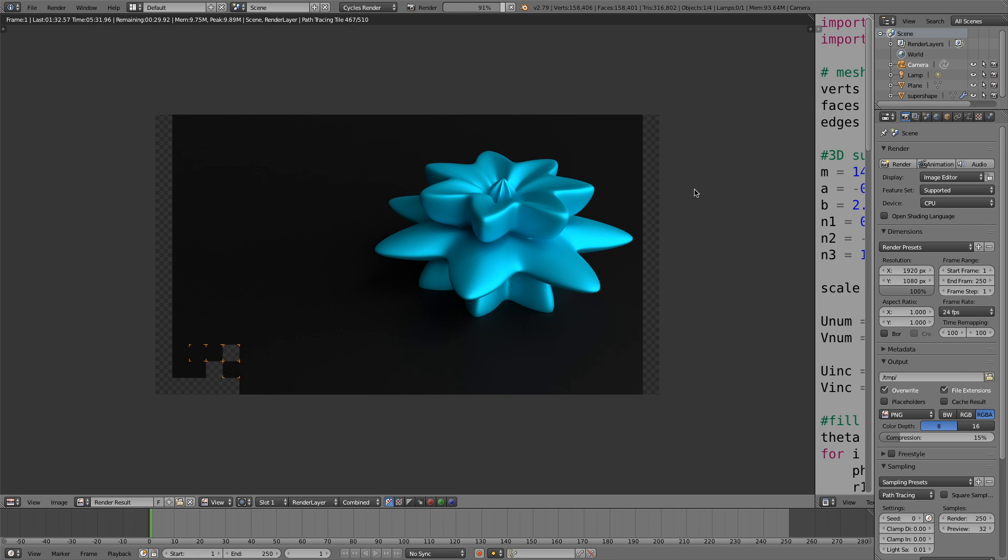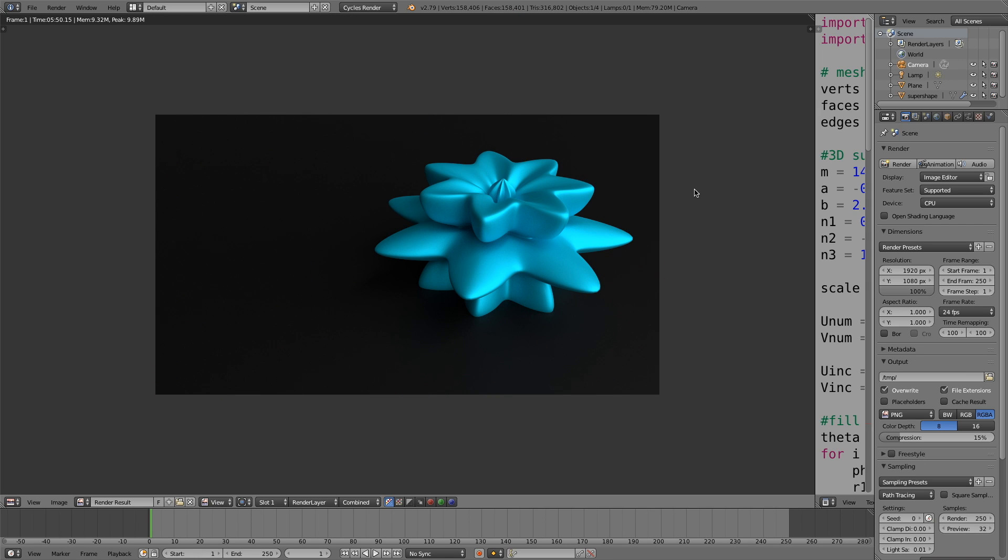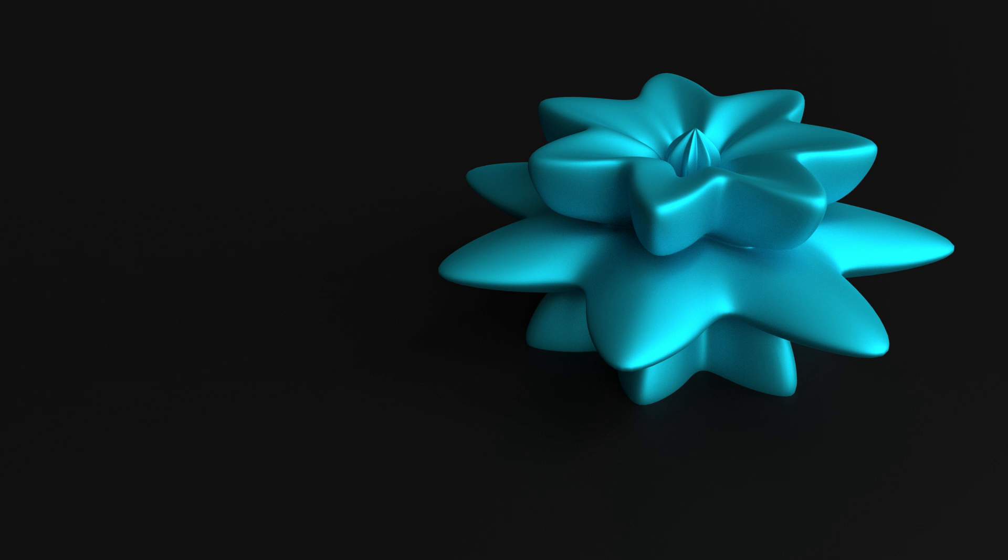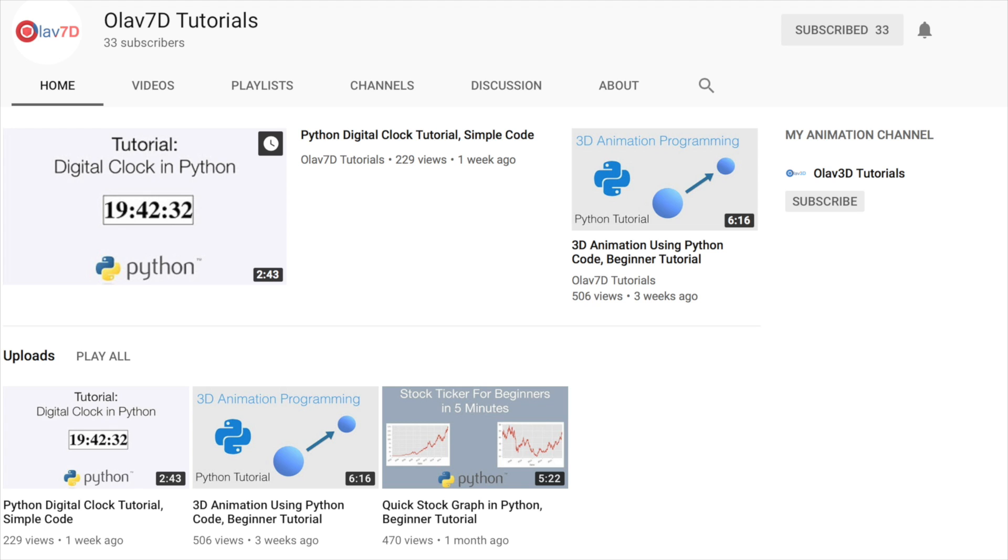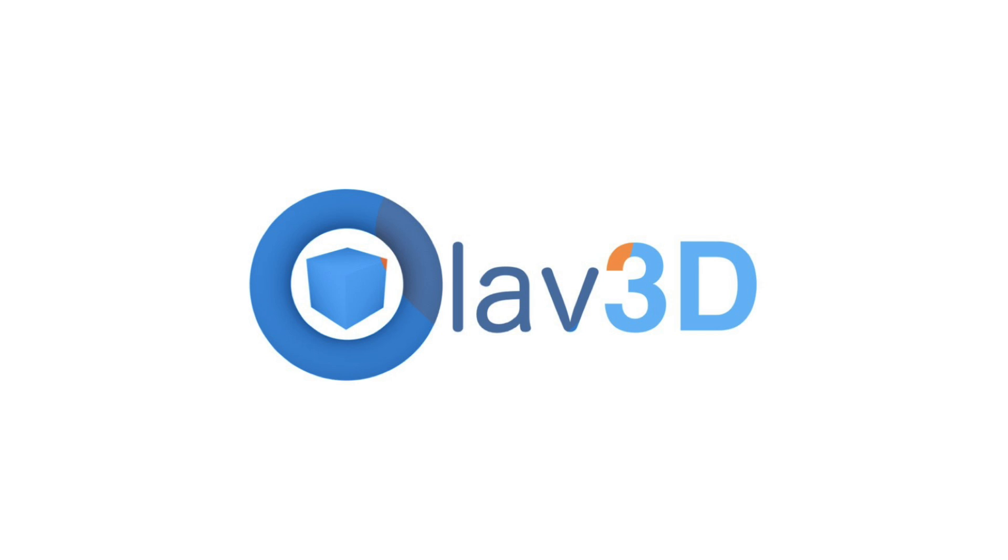I'm really happy with it. Thanks guys for watching and I hope you subscribe. If you want to learn more about Python, you can also subscribe to my second channel, which is all about Python.